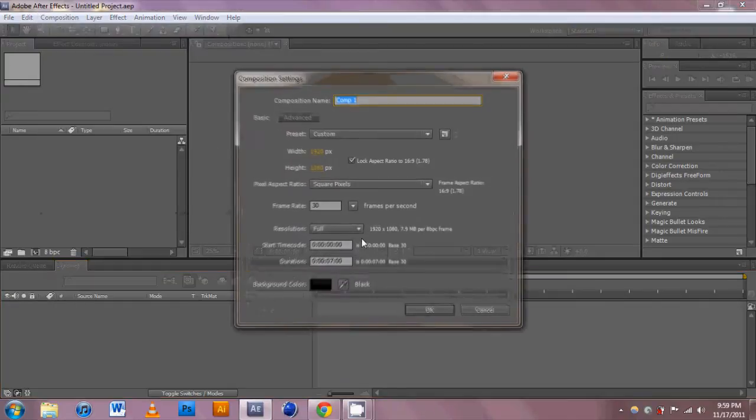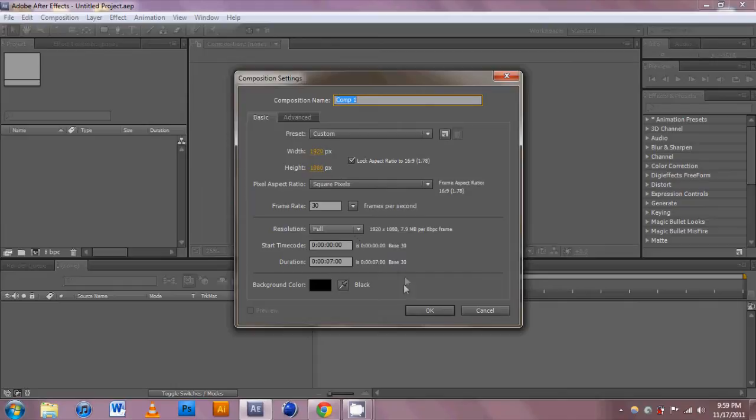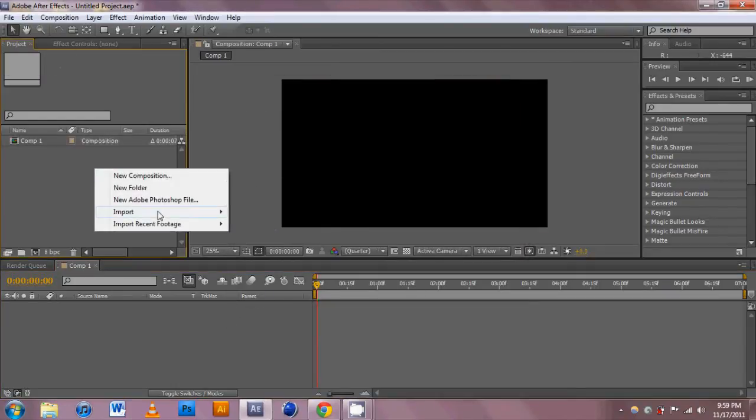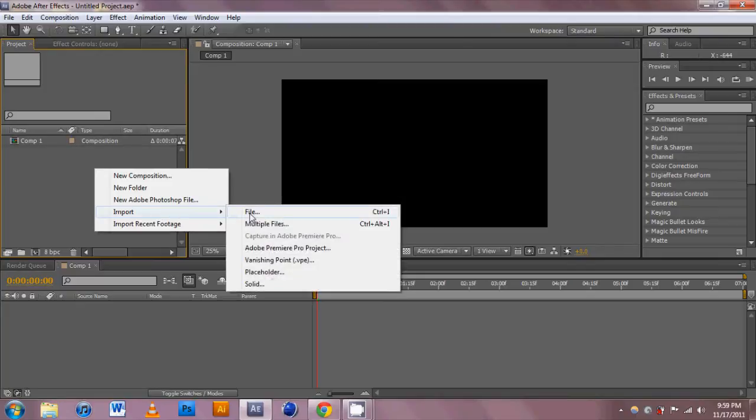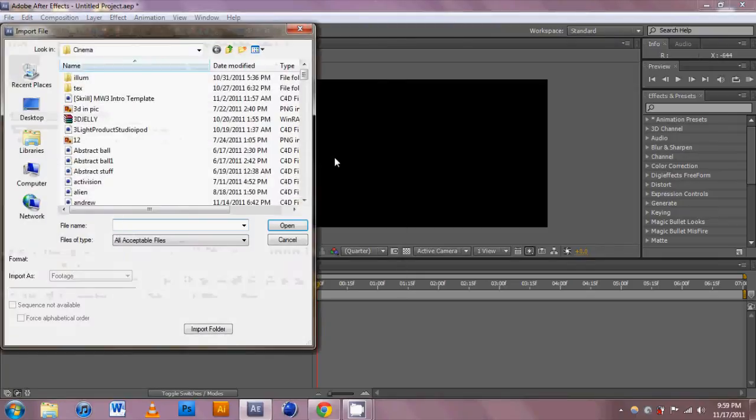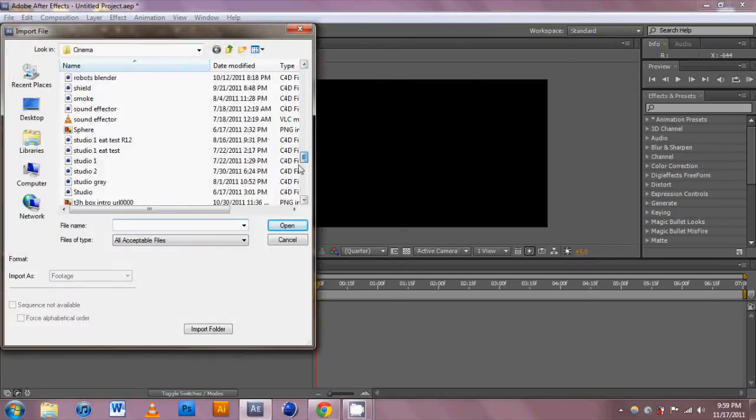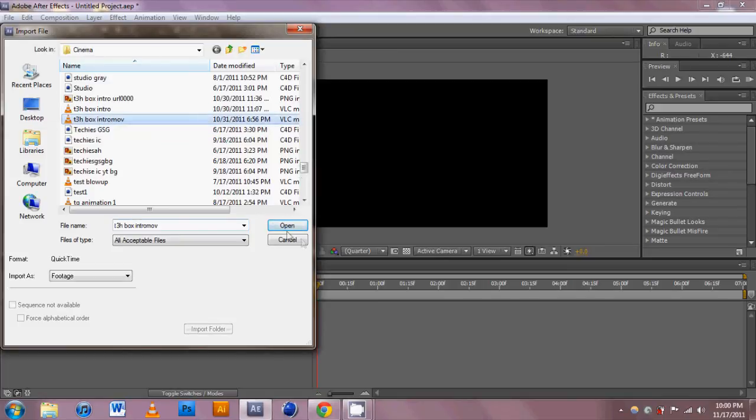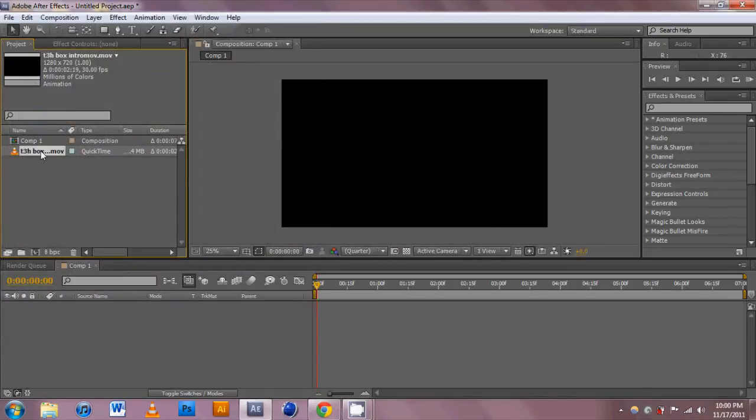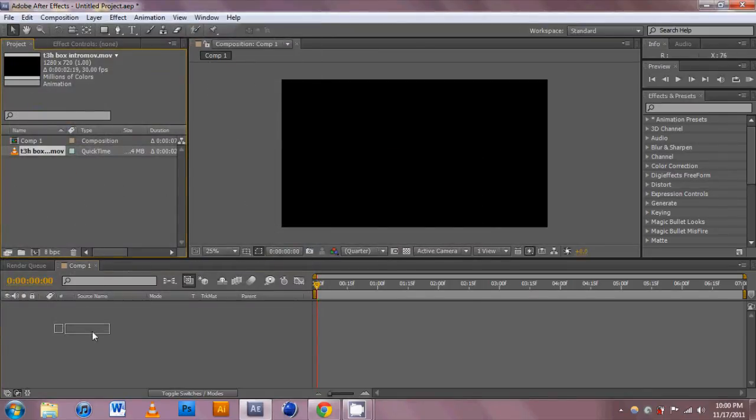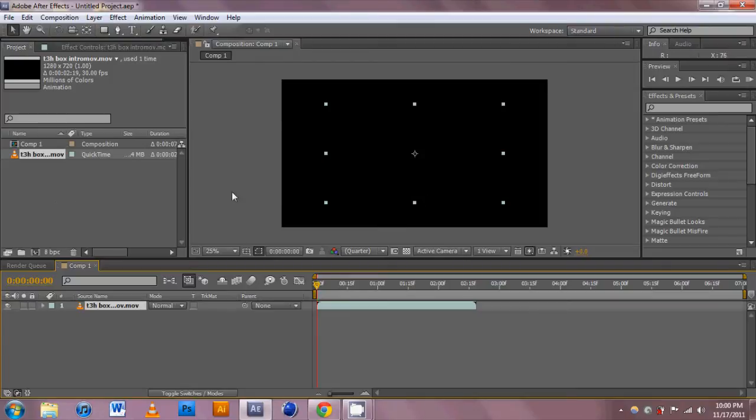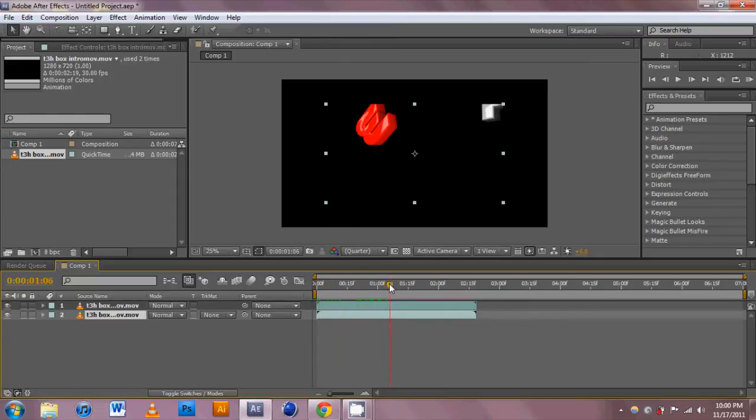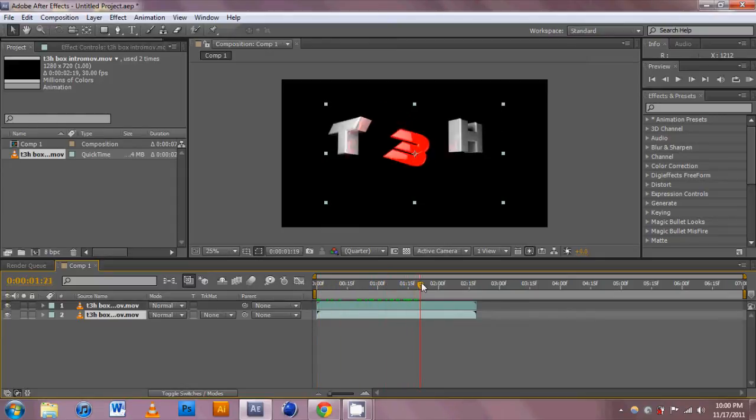I'm going to go ahead and make a new composition. Do whatever setting you want. Settings can get really complicated, but for tutorial purposes, just whatever. I'm going to be using a video for my glint effect because it's a video, but you can use 2D text or shapes or whatever you want to do.